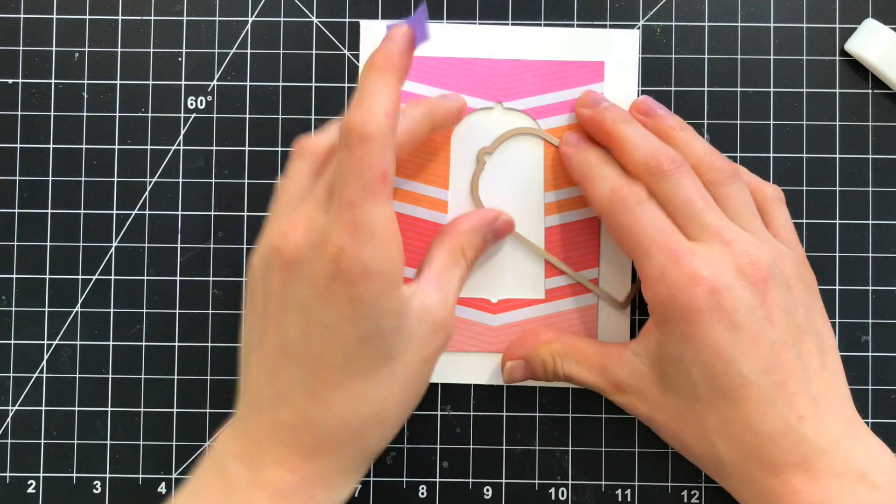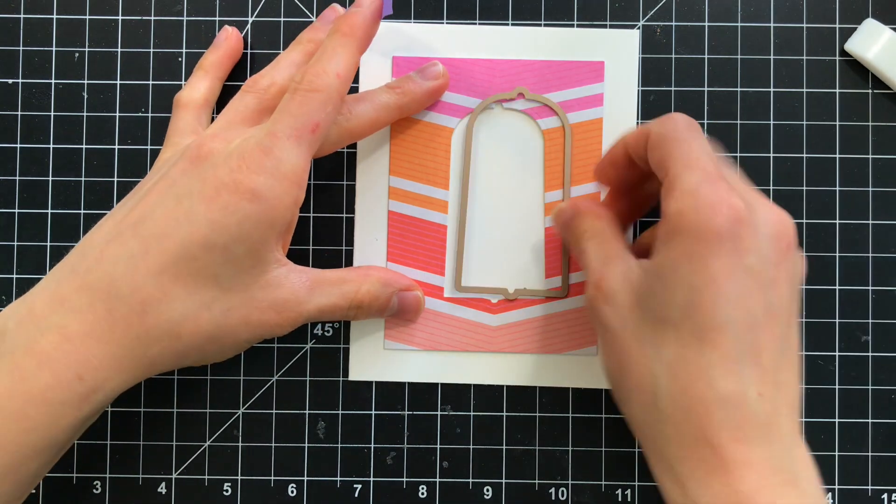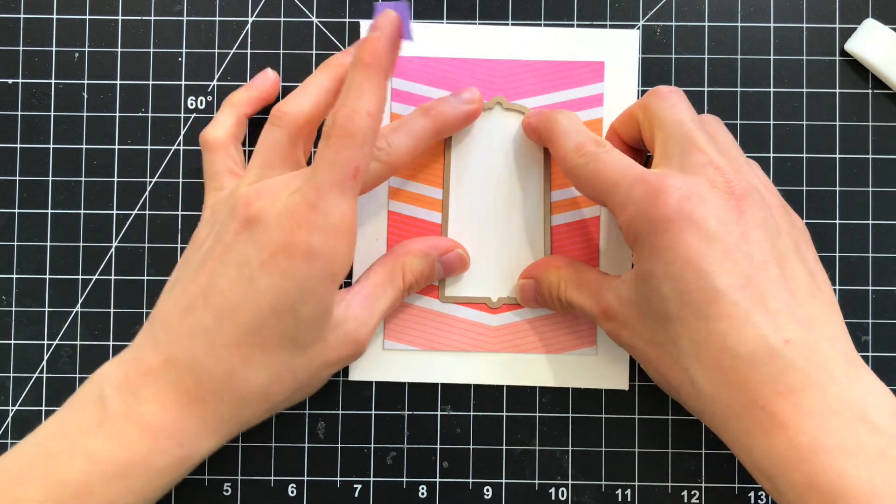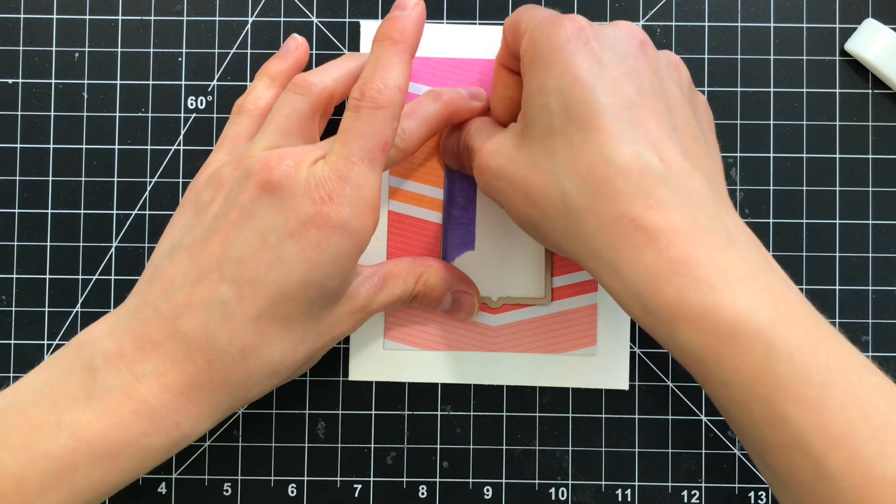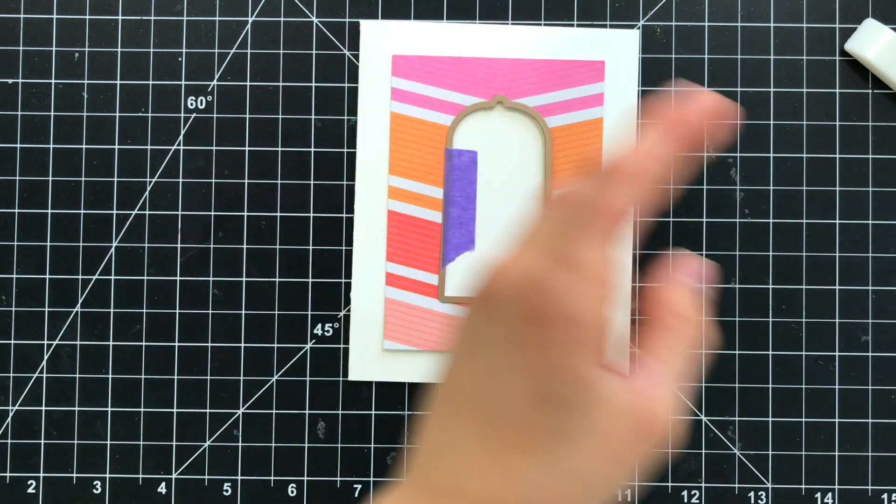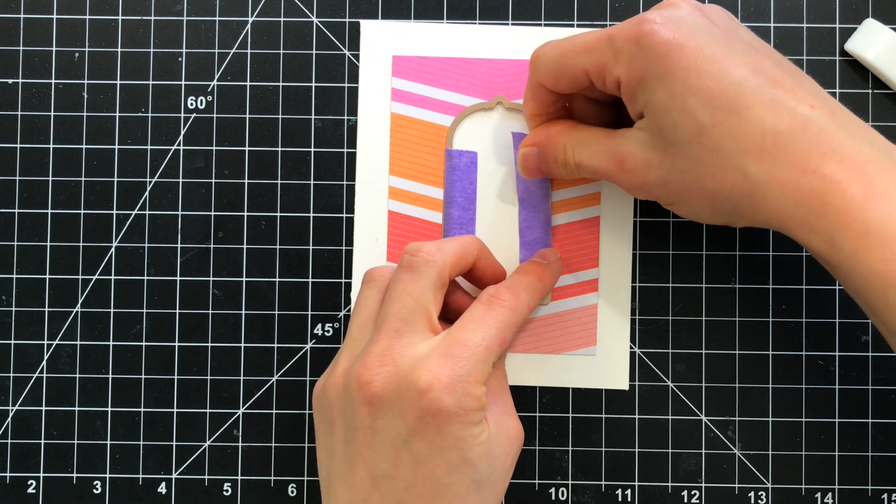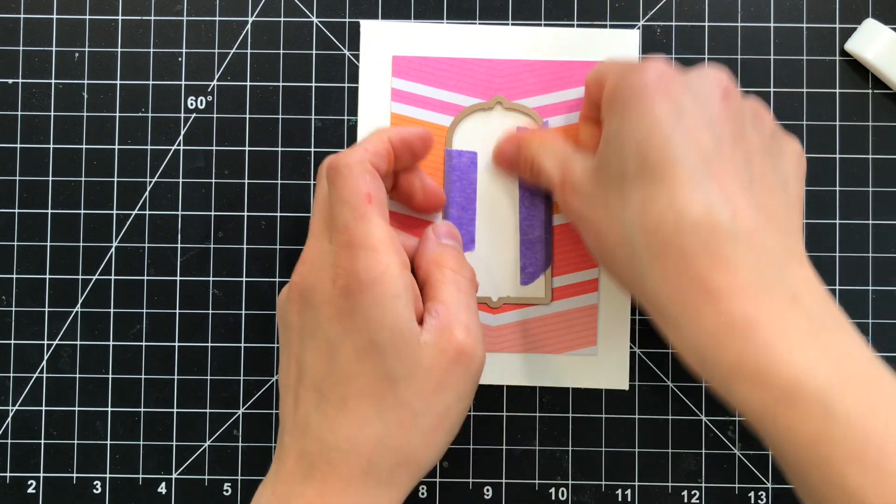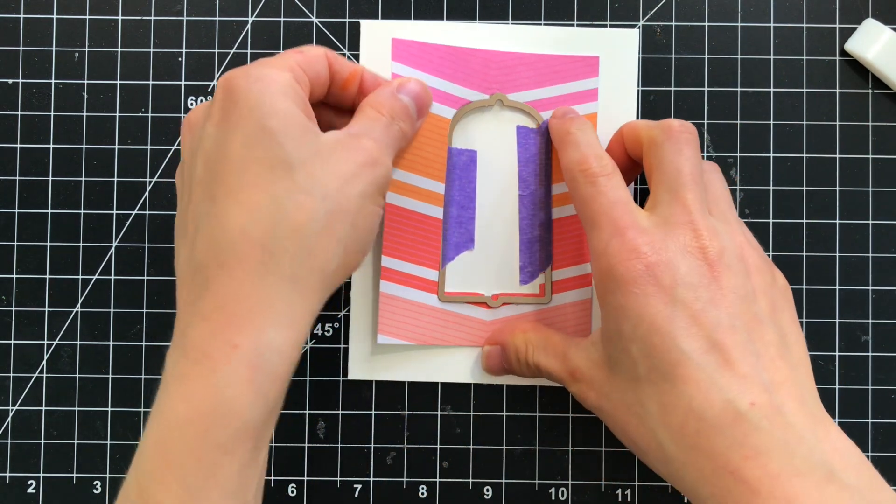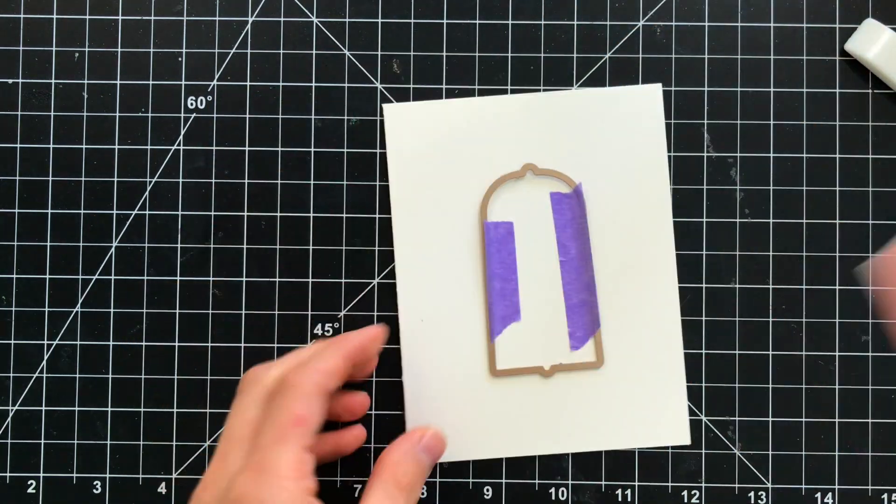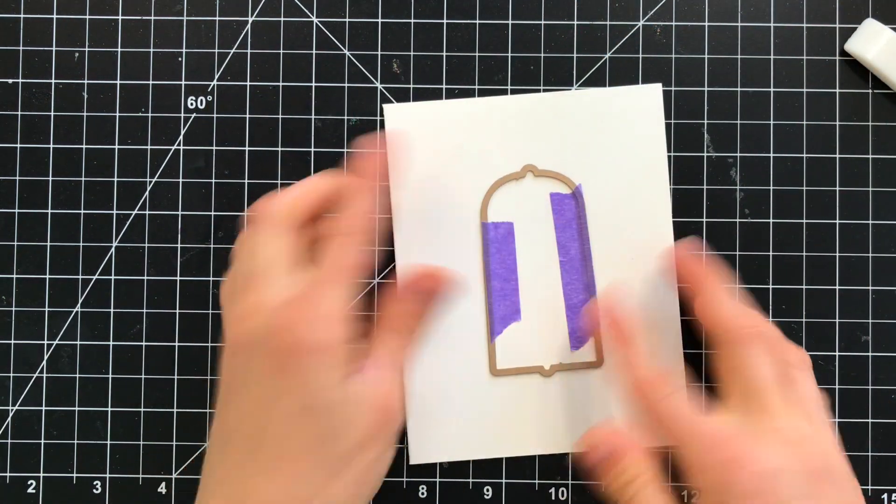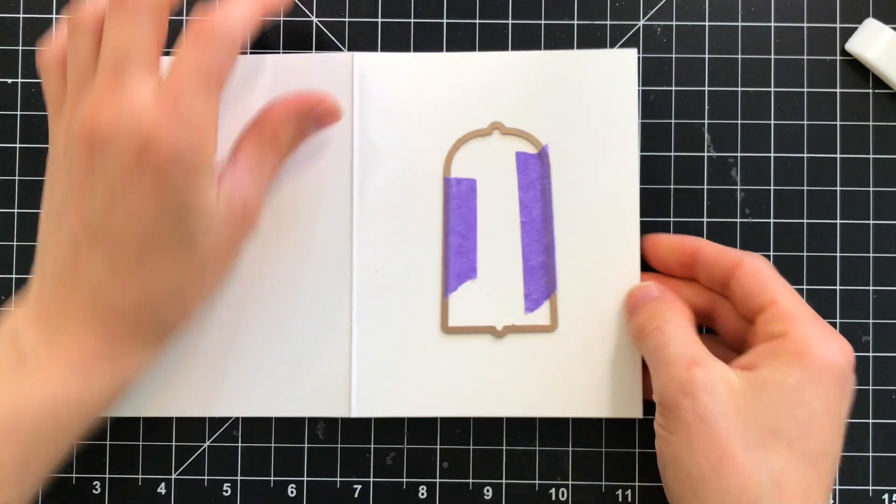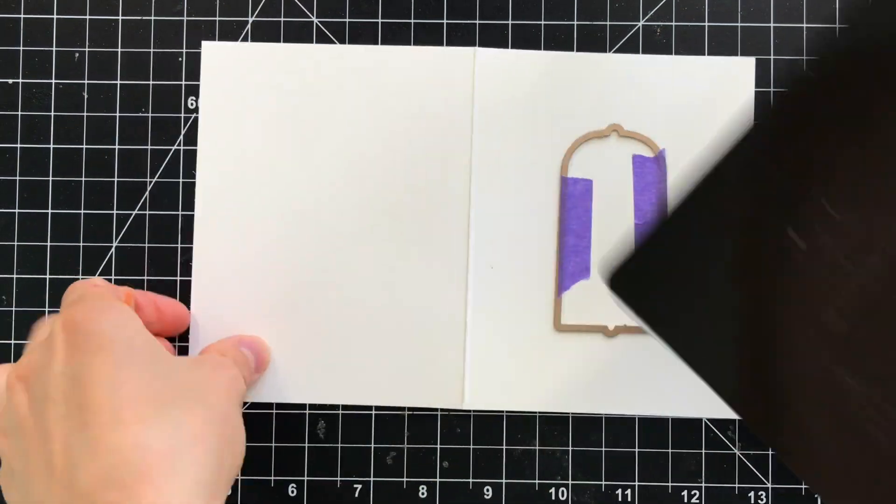So I'm going to take that panel that we just die cut and this time I'm taking just the frame itself and I'm going to nest that right into the negative area of the pattern paper. Then I'll put purple tape on just the die and the card base so that way the die stays in place. I can remove the pattern paper panel and now my window is going to cut in exactly the position that I need it to on my cards.